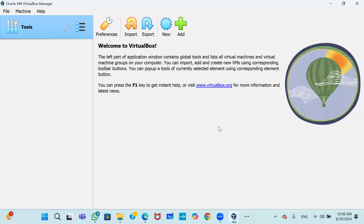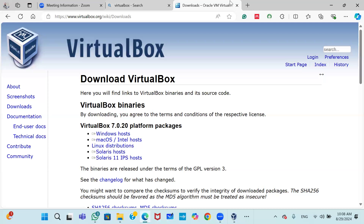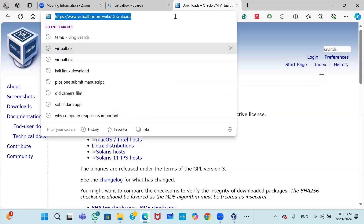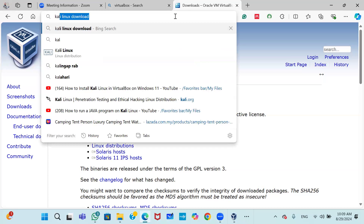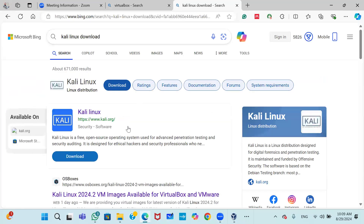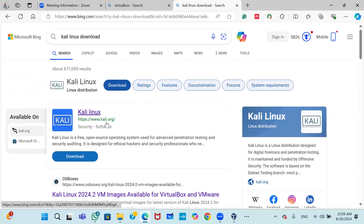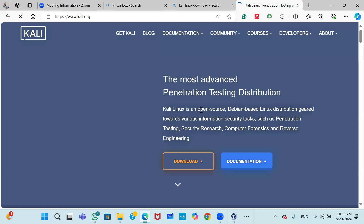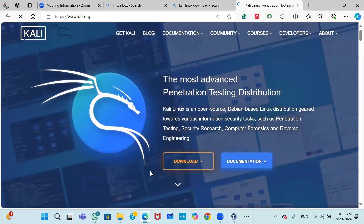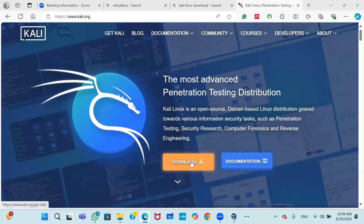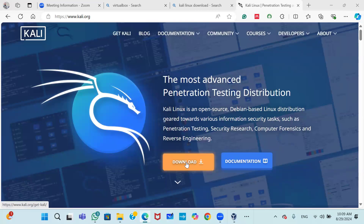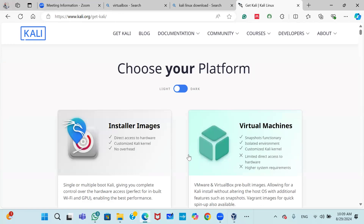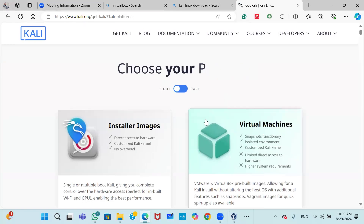Now open your browser again and search for Kali Linux download. The official website kali.org will open. Click on the Download button. You will see download options — you need to choose the platform. Since we have two options — installer image and virtual machine — and we are installing on VirtualBox, select virtual machine.